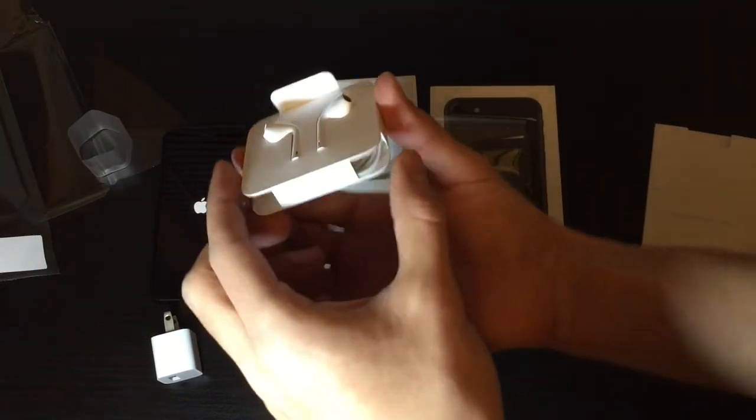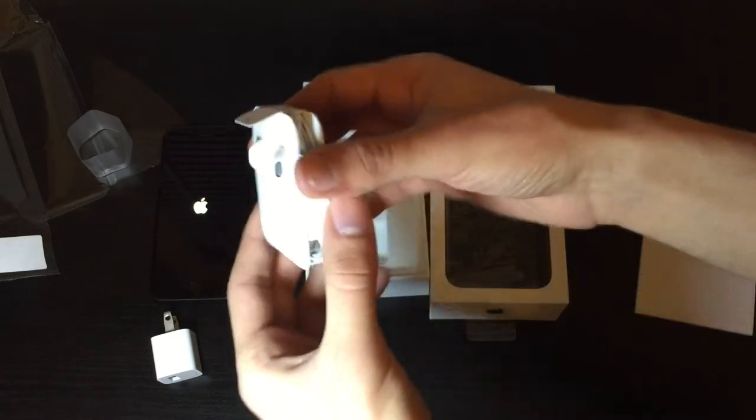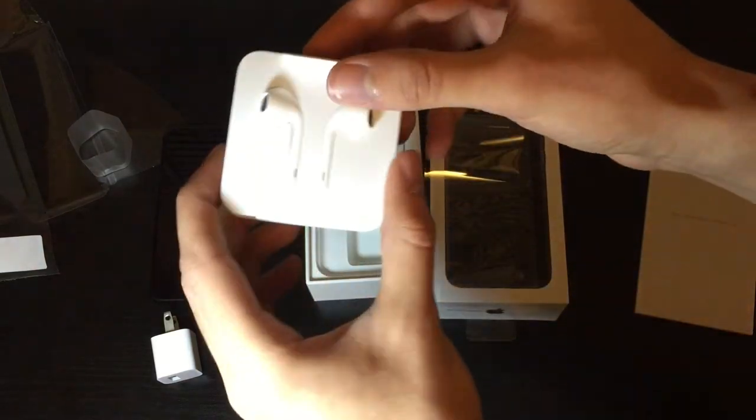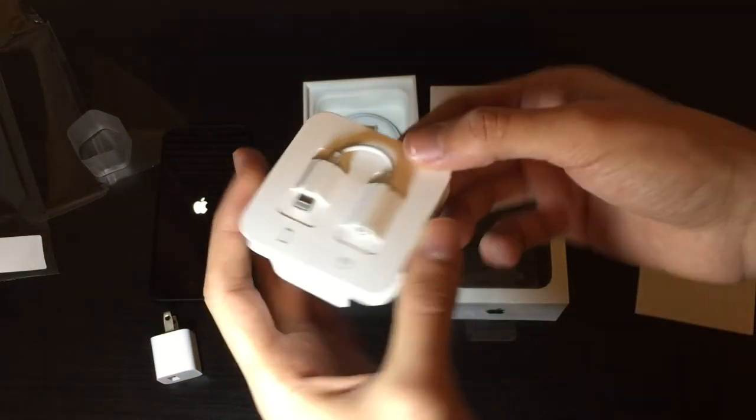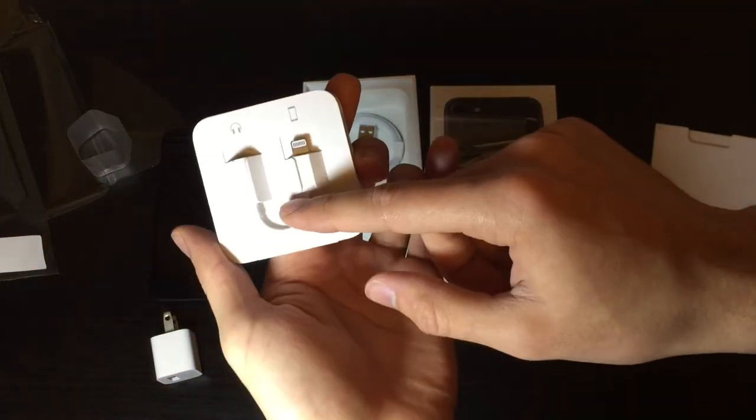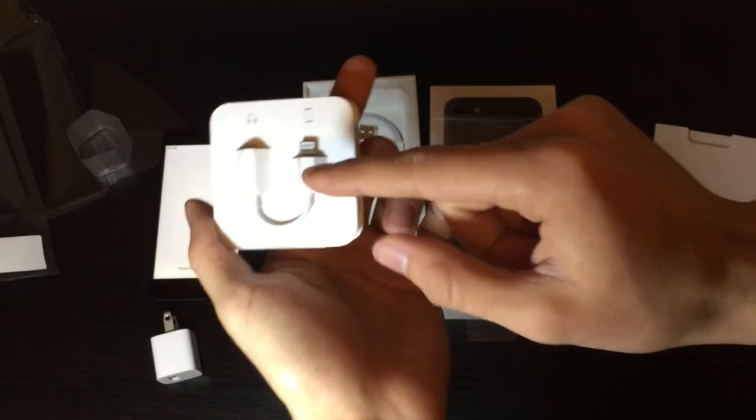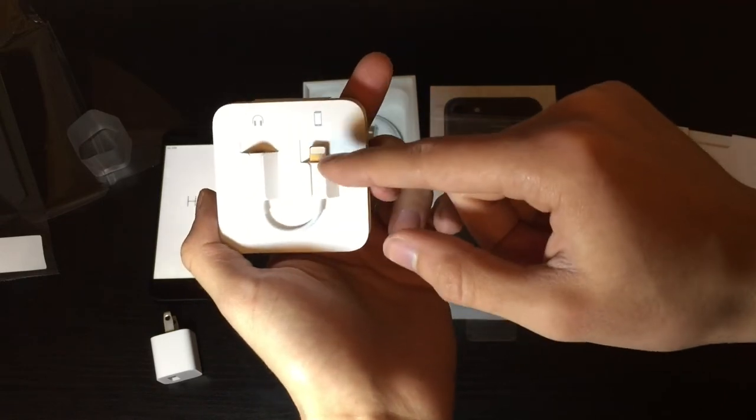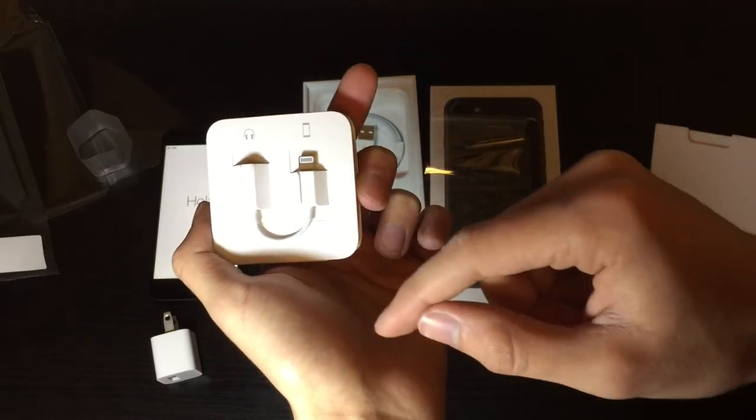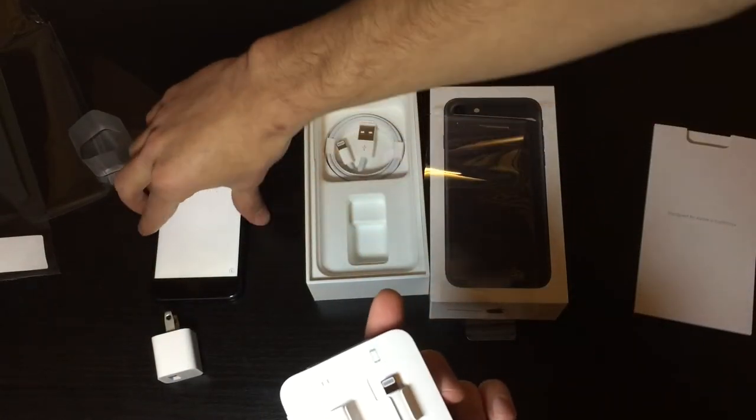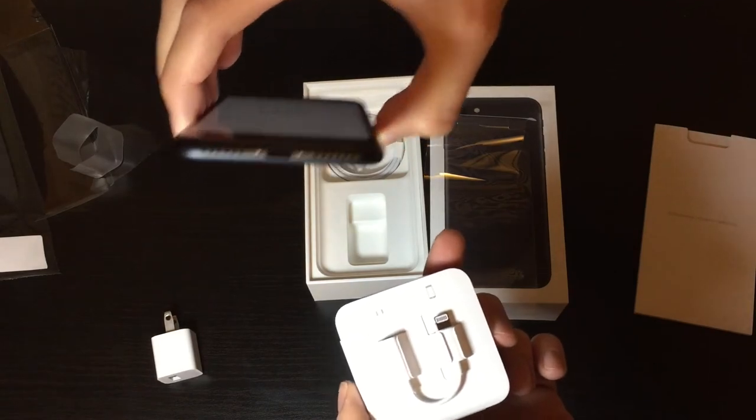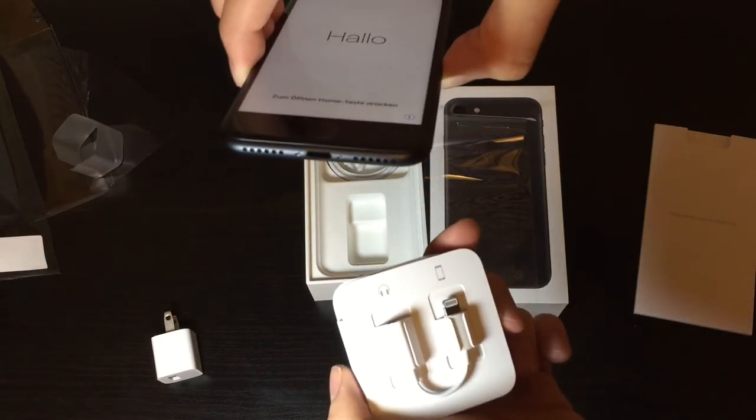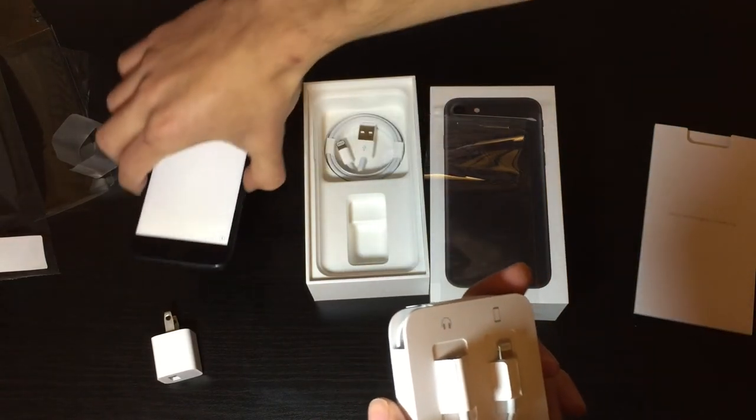And it comes with the lightning to headphone jack adapter, because of course these do not have a 3.5 millimeter output on the bottom.